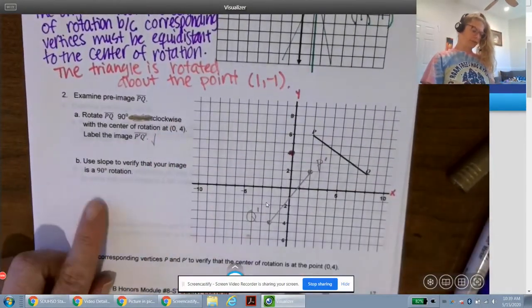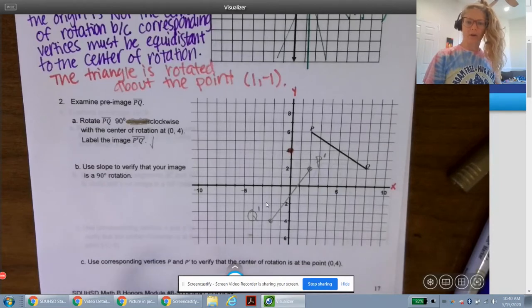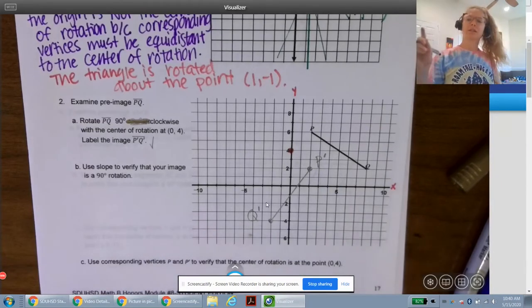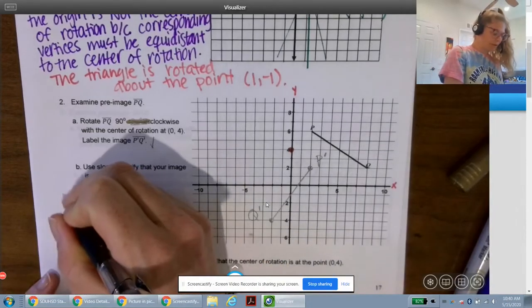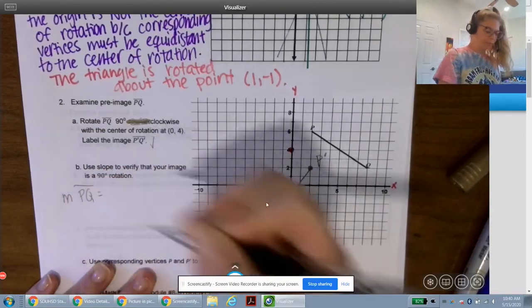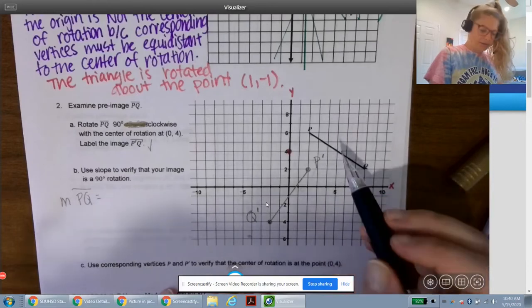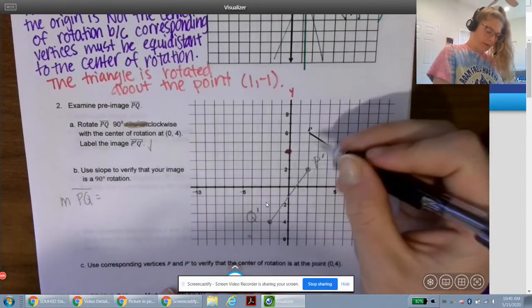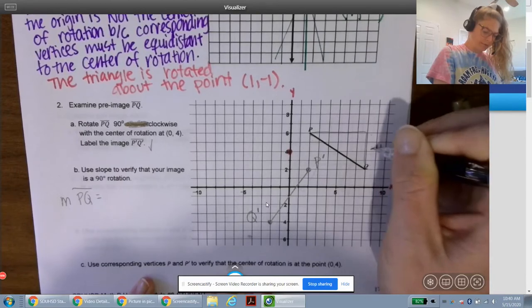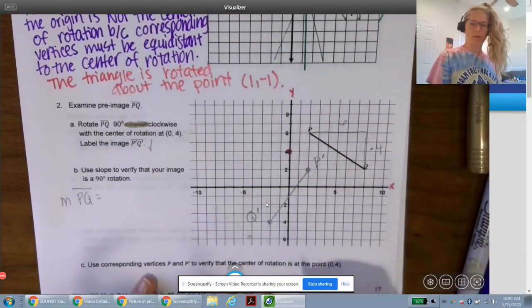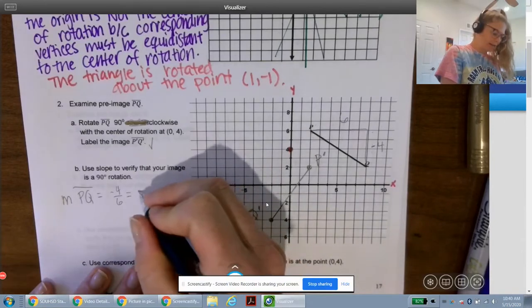It says to use slope to verify the image is a 90-degree rotation. What they mean is to double-check that your image and pre-image create perpendicular lines. Since we rotated 90 degrees, they should be perpendicular, meaning their slopes should be opposite reciprocals. Segment PQ is a decreasing line with slope rise over run of −4/6, which simplifies to −2/3.